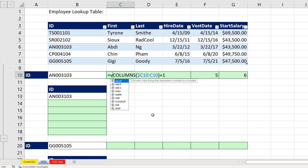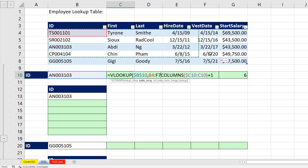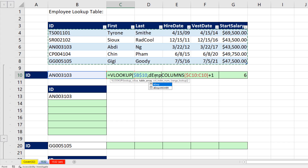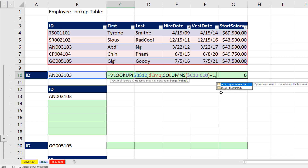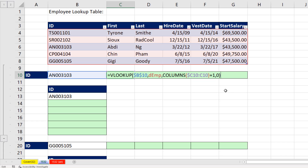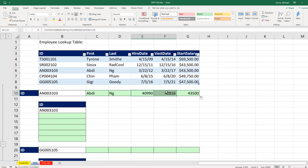Now let's build the full VLOOKUP. After the equal sign, type VL and Tab. The lookup value is the ID — lock it with F4. Comma, table array: this is an Excel table, so when I highlight the interior part it puts the correct table name in. Comma, and there's our COLUMNS formula element to generate the correct column numbers as we copy to the side. Comma, this is exact match so we put false or zero. Close parentheses, Control Enter, copy it to the side. Now we format the date and currency columns, and if we change this to a different ID, we get our record extracted.